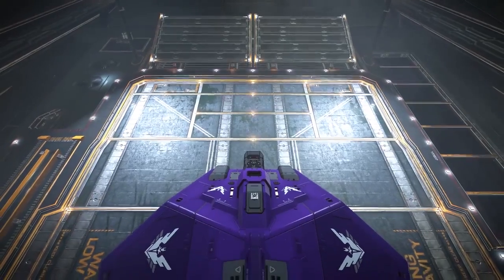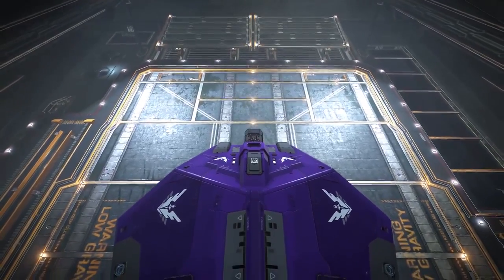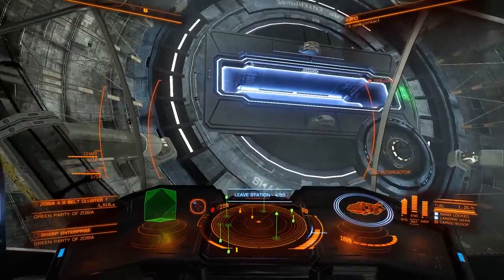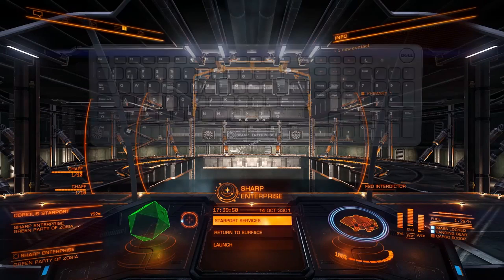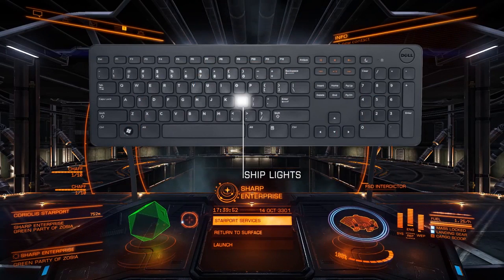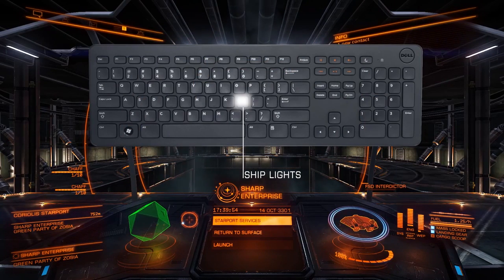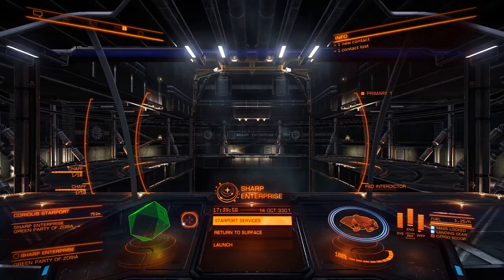Previously on the Elite Dangerous Flight Academy, we talked about basic flight and docking. And I nearly forgot: L for lights. Make sure you turn your lights off when you leave your craft, otherwise you come back and the battery will be dead.